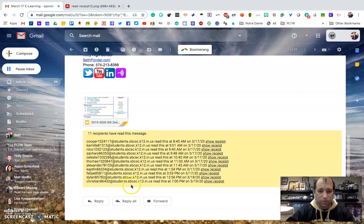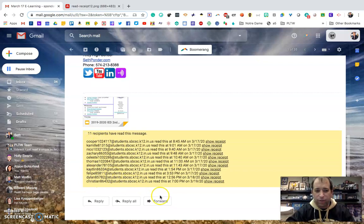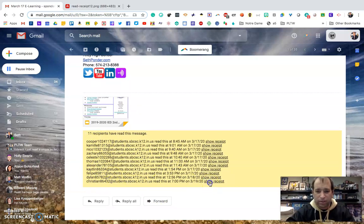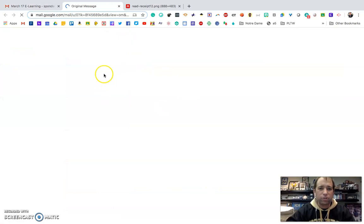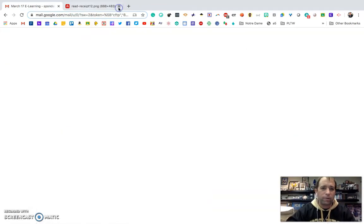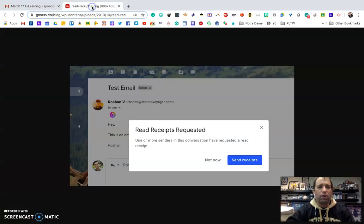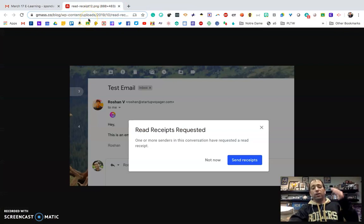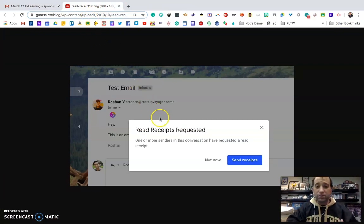of my students when they checked it. If you've got a couple questions in the class, you can always hit this 'Show detail.' It'll show you who read it, when they read it, and all that good stuff.